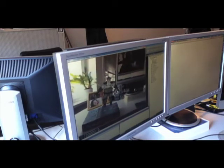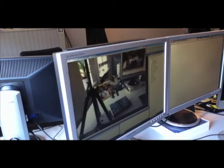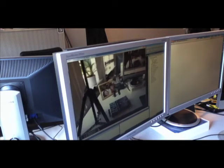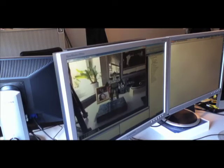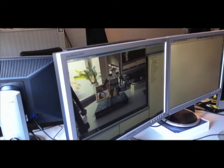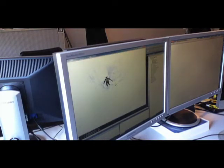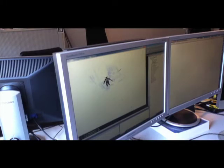What we see here is a demo of simultaneous localization and mapping. The goal is to find where the camera is with respect to the environment, and while the camera is moving, we are building a representation of the environment that allows us to find where the camera is with that environment.